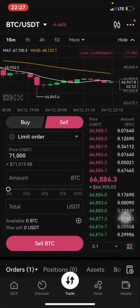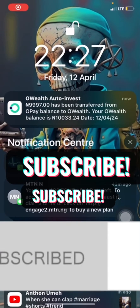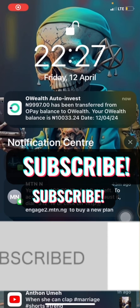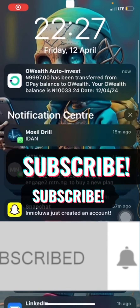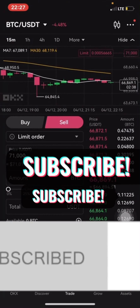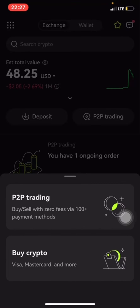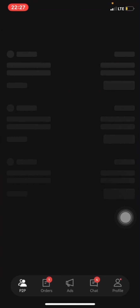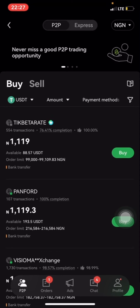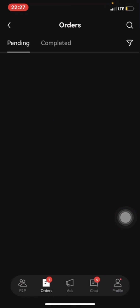The buyer has made the payment. Let's confirm — as you can see, here is the notification. I just received the alert from the buyer. Nine thousand something has been sent to me. Let me check my P2P to confirm. Here is the order.